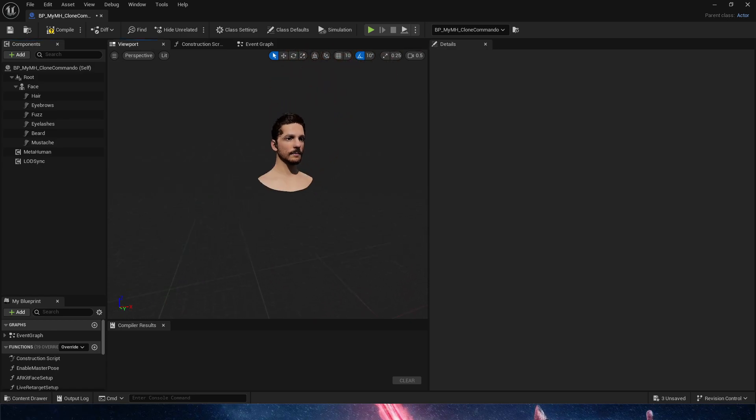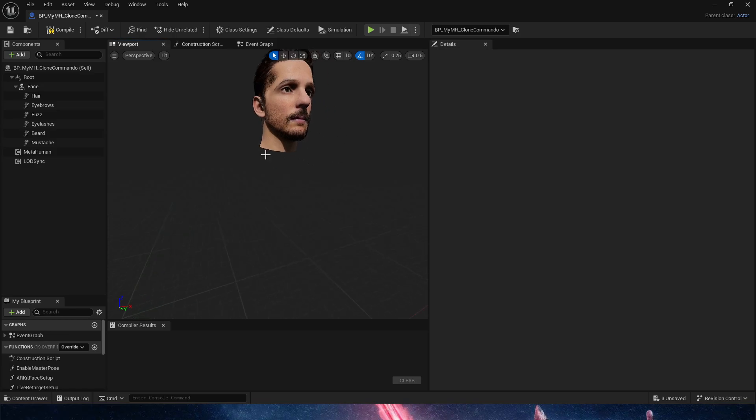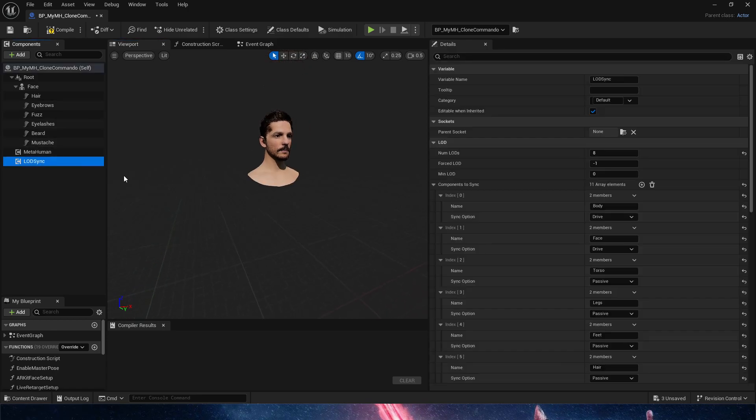So in this case, I have an LOD. The first LOD of this face has had the neck chopped off. And since I am forcing the LOD to stay at zero, there are no issues with this.